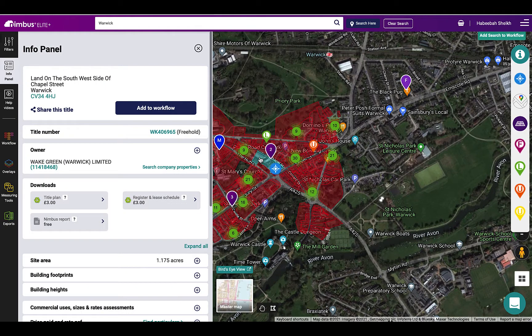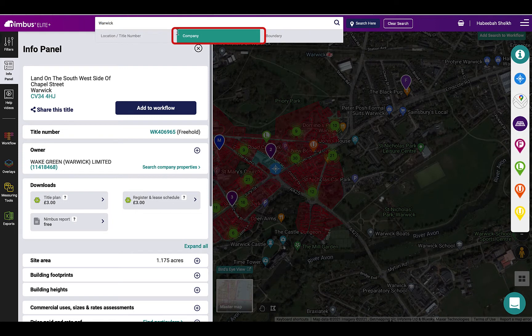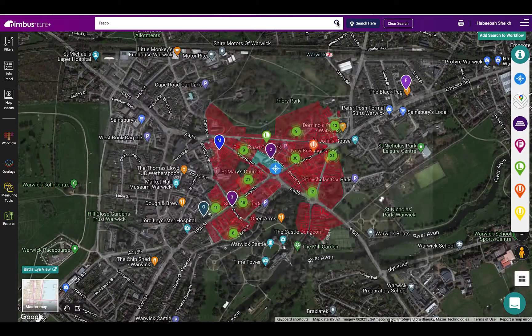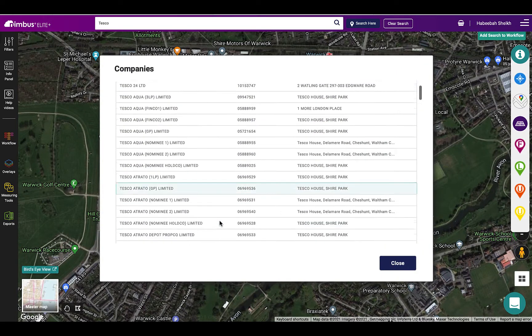To search by company ownership, select the top bar and then company. Enter the company name and hit search. This will return possible company matches. Select the company from the list.